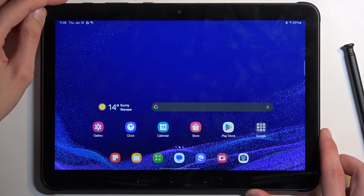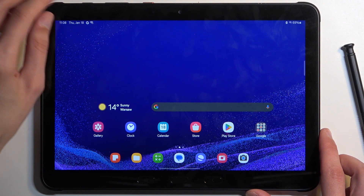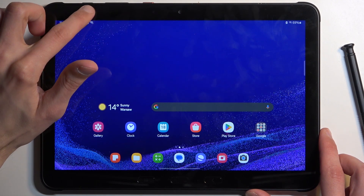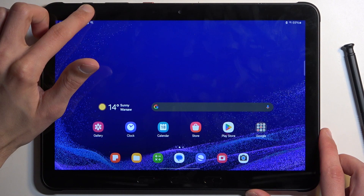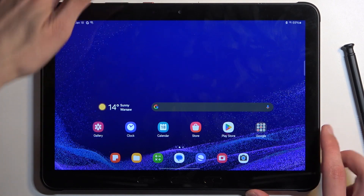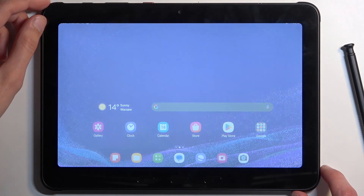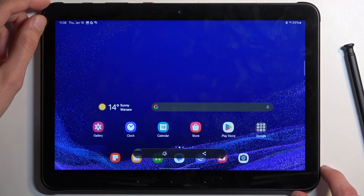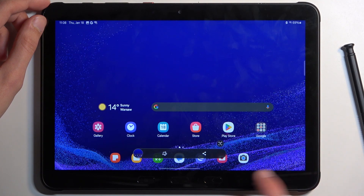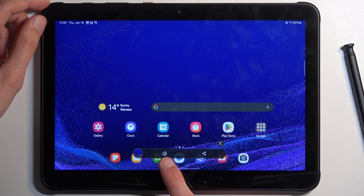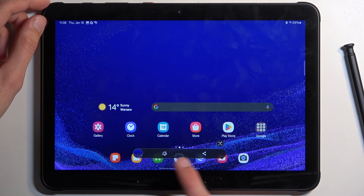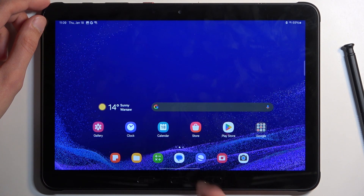Once whatever you want to capture is visible on your screen, press the power button and volume down at the same time. Just a click, and you'll have a flash with two options: edit and share.